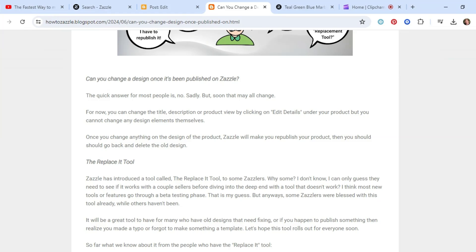So by redoing it, you lose your place in the Zazzle algorithm or however you want to say it. You lose your stats.